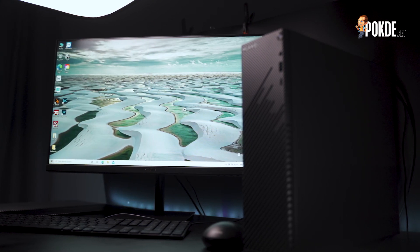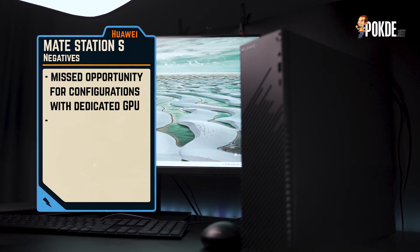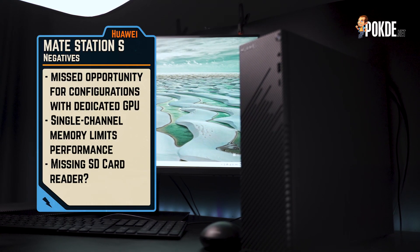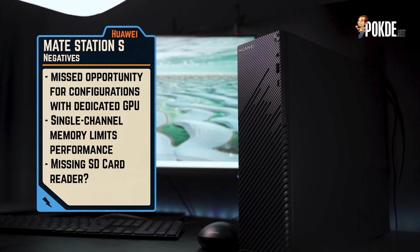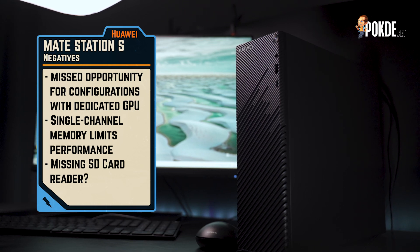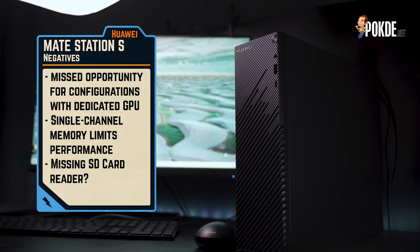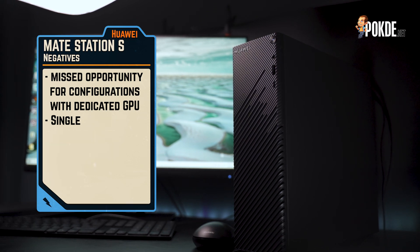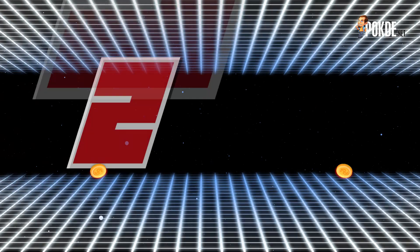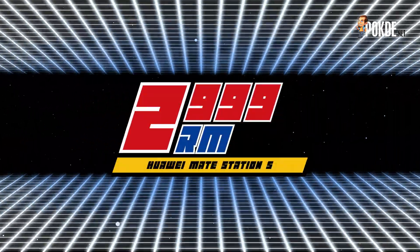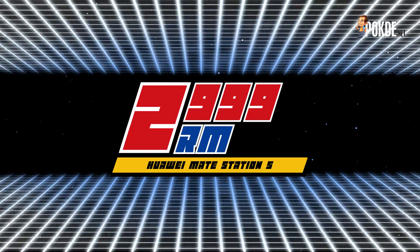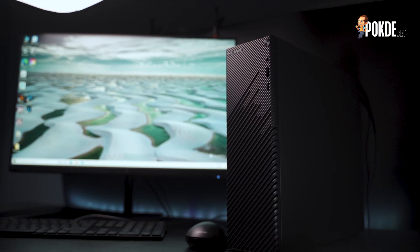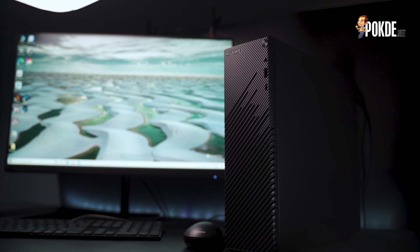I must comment on the missed opportunity here to offer an option with a dedicated GPU and also maybe dual-channel memory. The latter would have significantly improved performance from the AMD Ryzen 5 4600G. I also find the lack of an SD card reader to be really quite a waste of the potential here, given that content creators could use the Huawei MateStation S for photo and light video editing. For RM 2999, the Huawei MateStation S is a pretty good option for those who want a desktop PC that comes in a complete set to up their productivity.